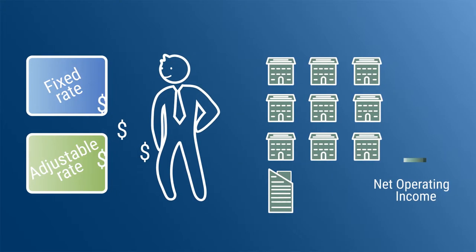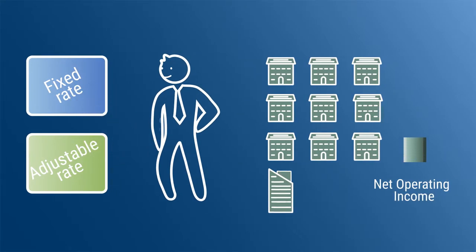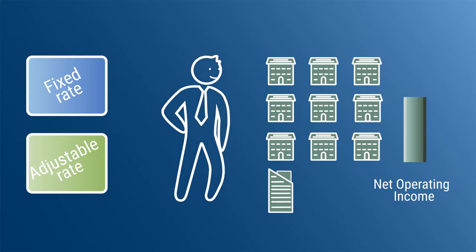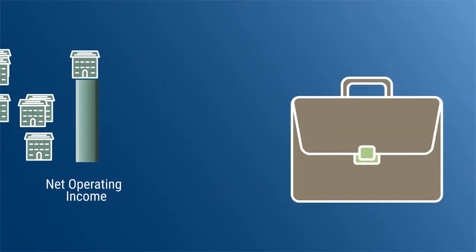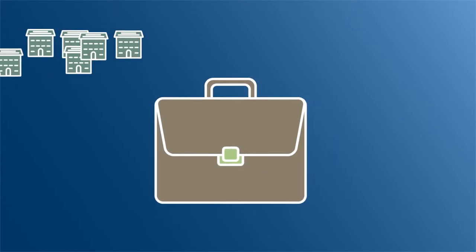You then sell off five of the properties, allowing you to pay down the adjustable rate debt tranche, avoiding yield maintenance costs. The ultimate portfolio management tool with no unused capacity fees.